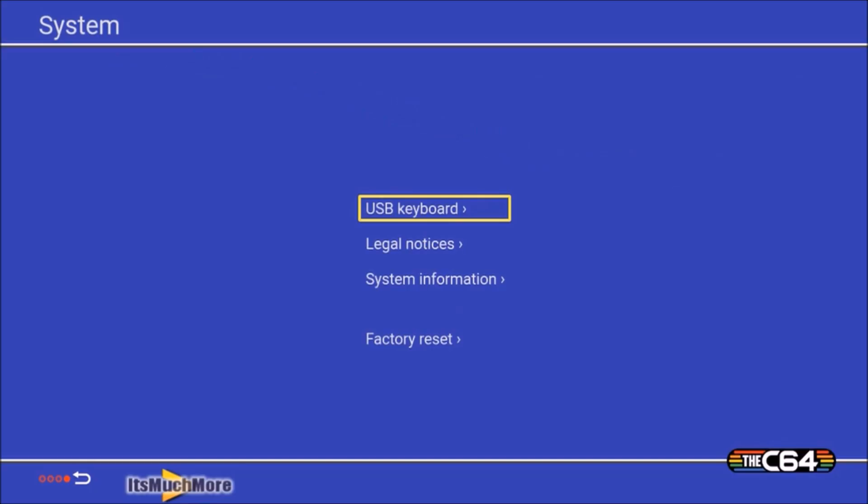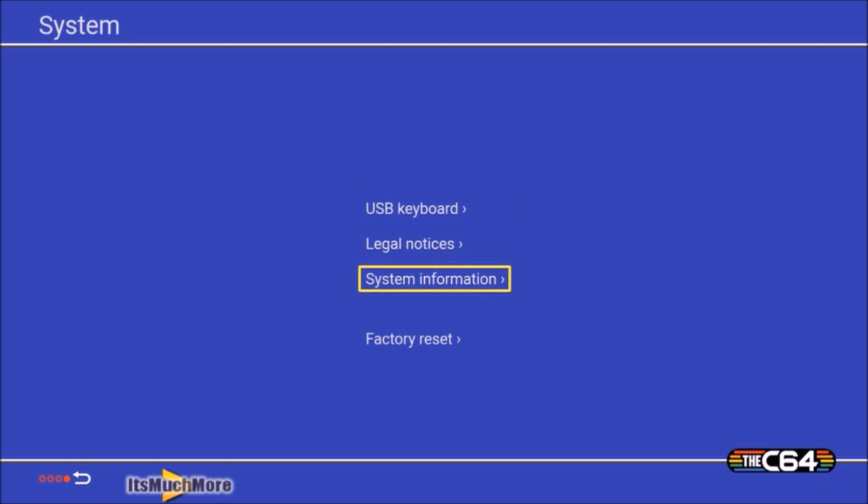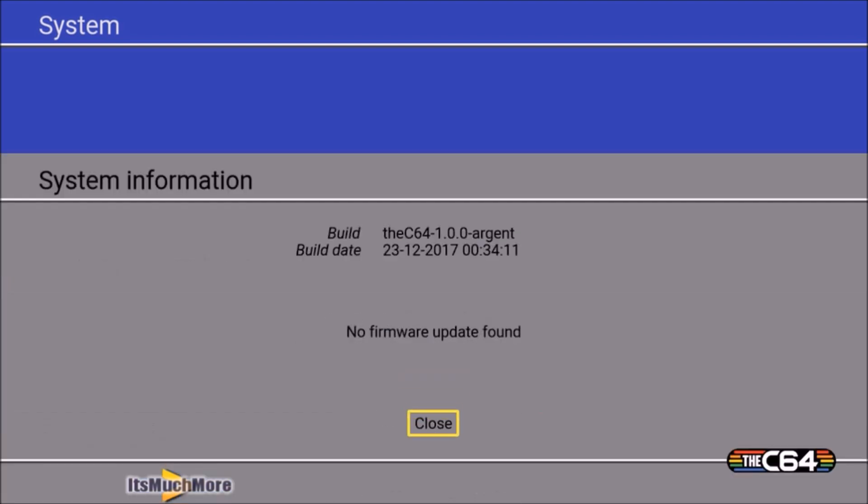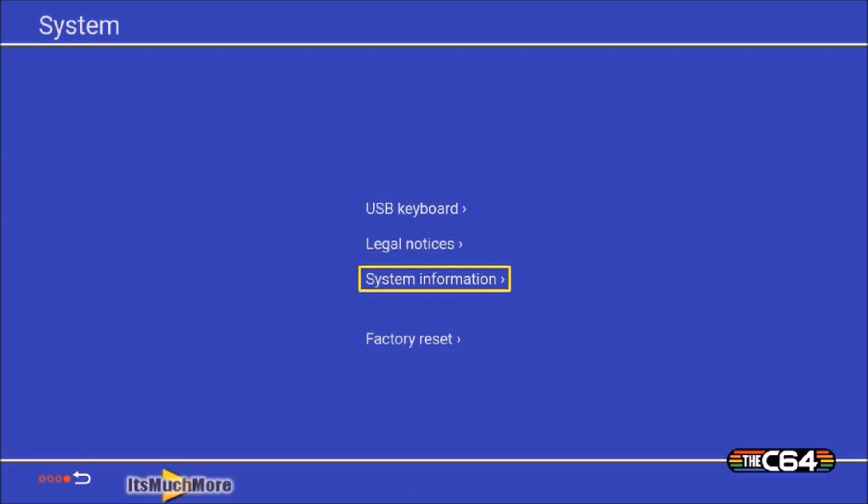Now you power up the C64 Mini, then go onto the system tab, and then go onto the system information tab. Here you can see the firmware, so here I've got the 23rd of December 2017, so that's the date of it.